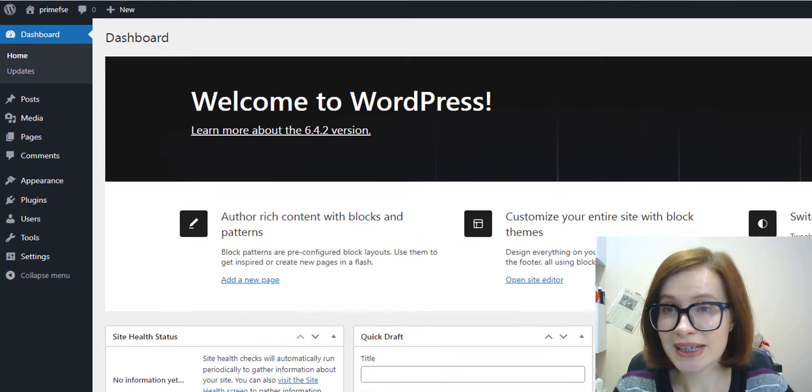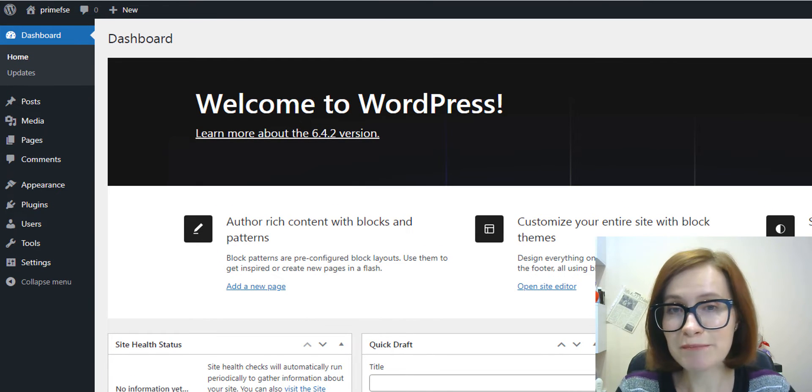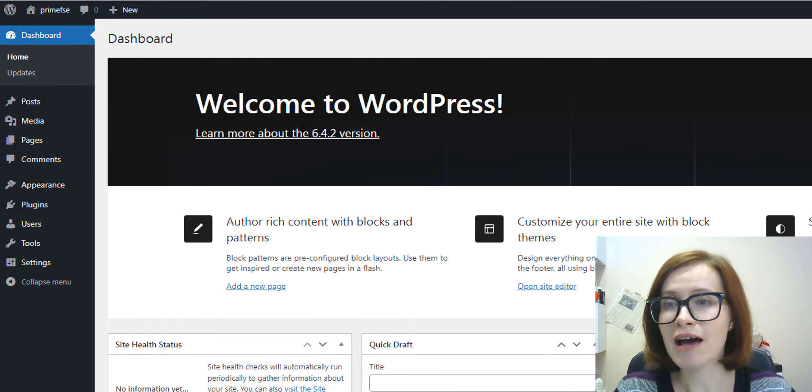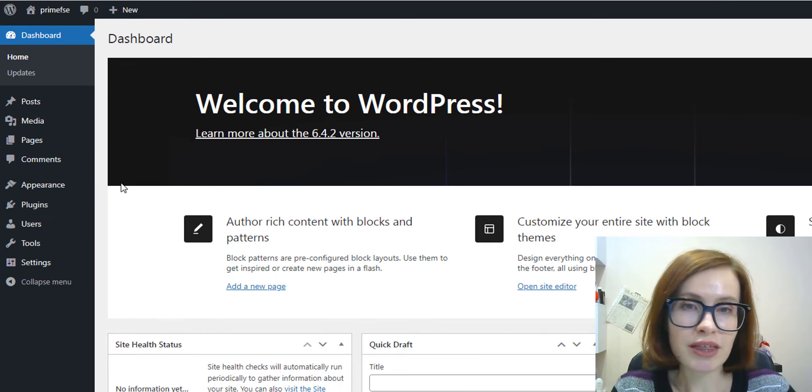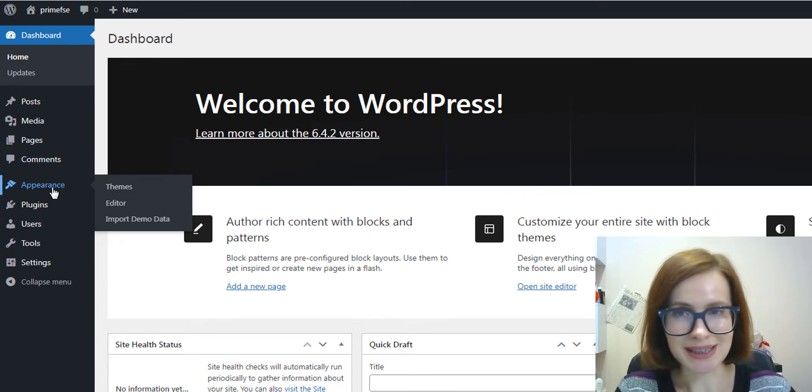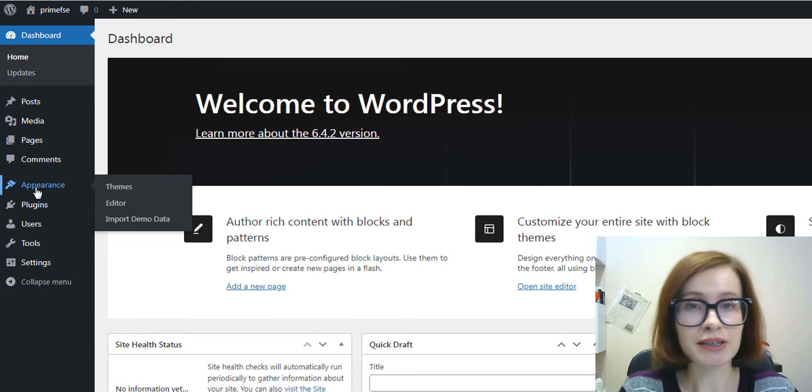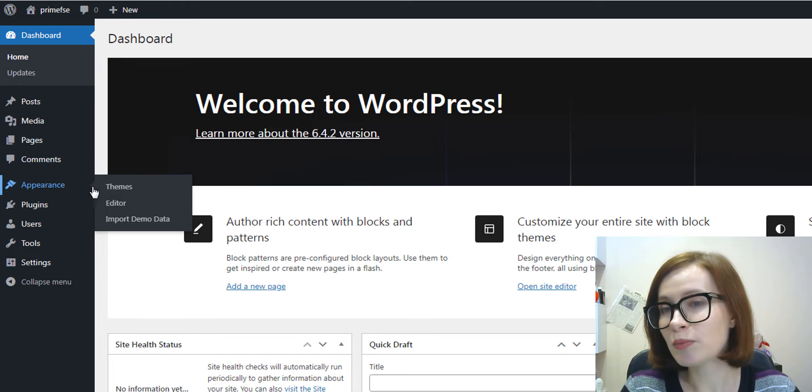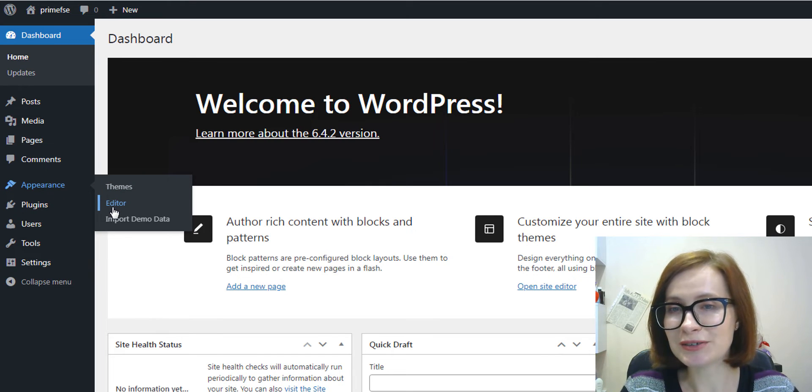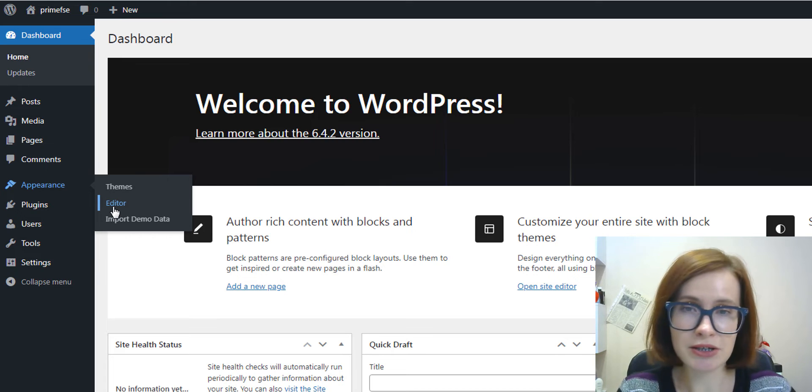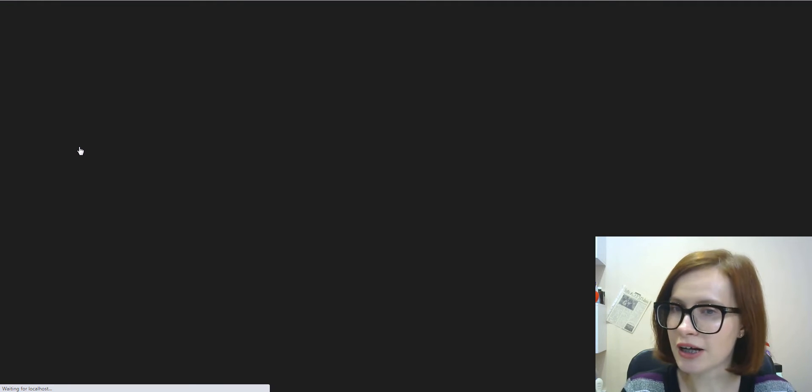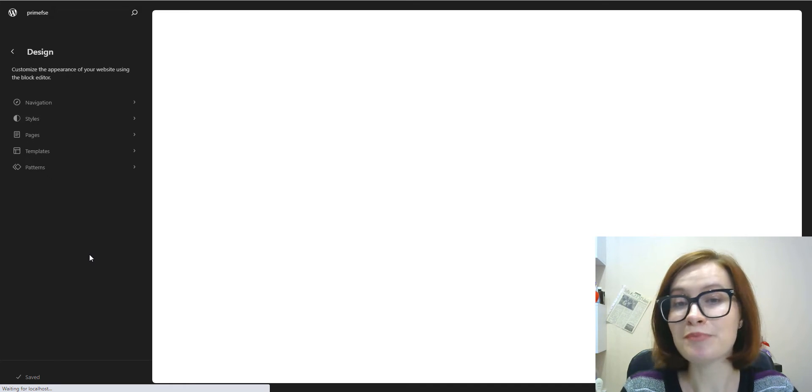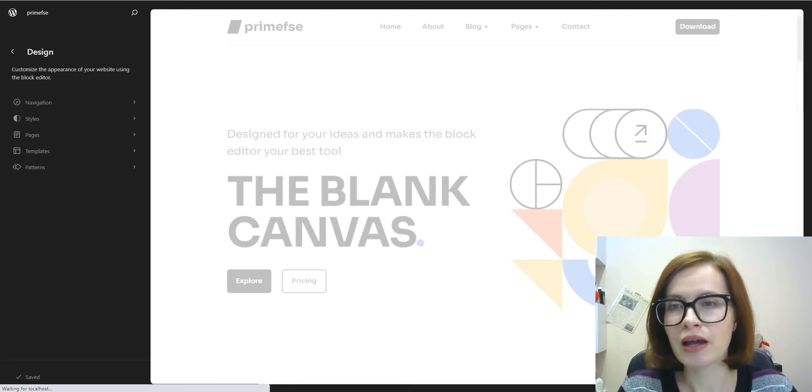To access template parts from the WordPress admin, you should first have an installed block theme on your site. With the block theme, you can edit template parts with the site editor. Navigate to the Appearance tab, open Editor menu. If there is no editor, it means you use a traditional theme. Please verify your chosen theme is compatible before using this feature.